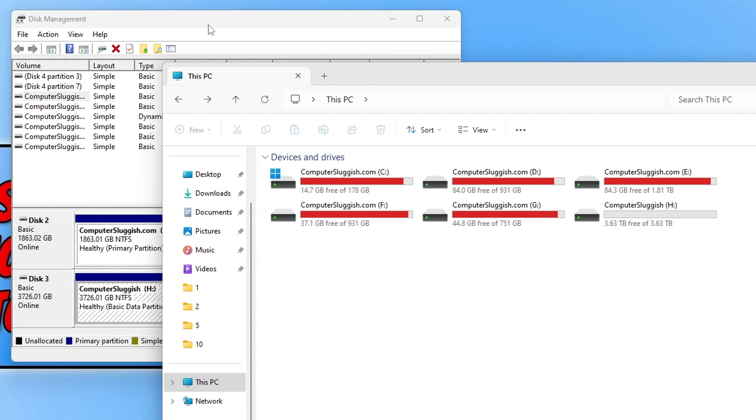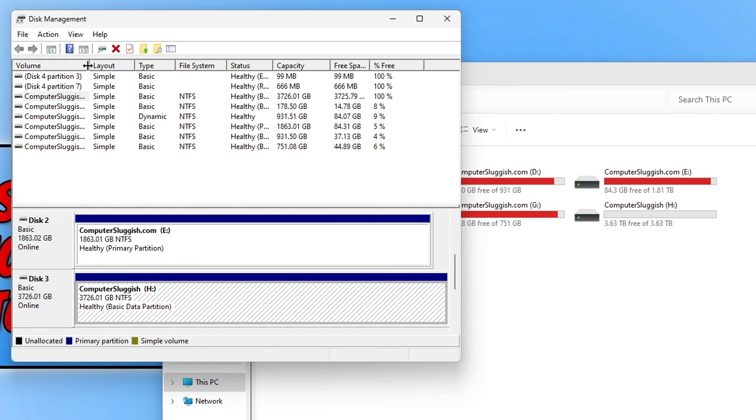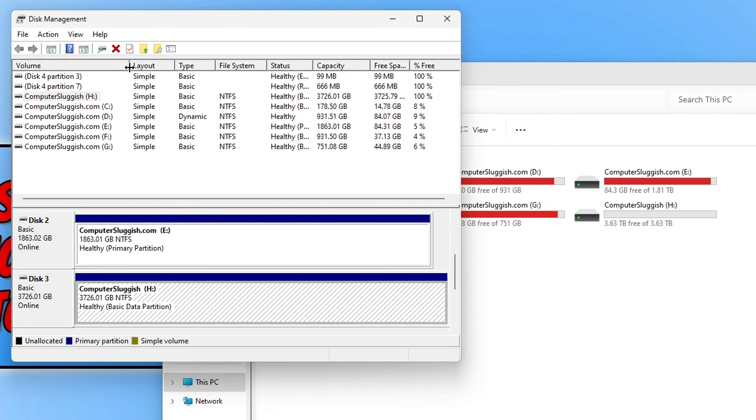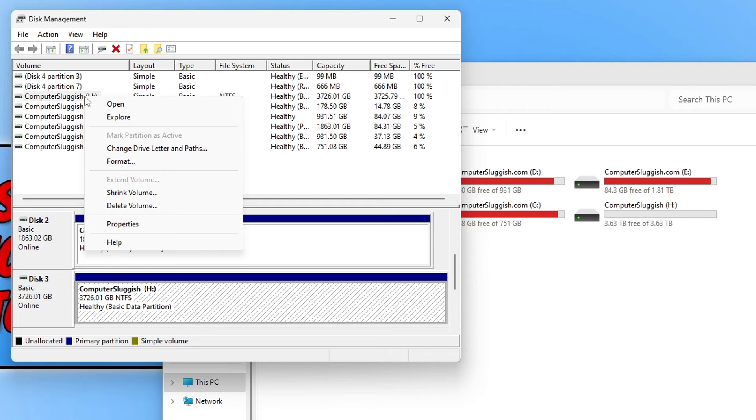So what I'm now going to want to do is find the drive again in the list up the top here. Once you have found the drive you need to right click on it and you then need to select the option that says format.